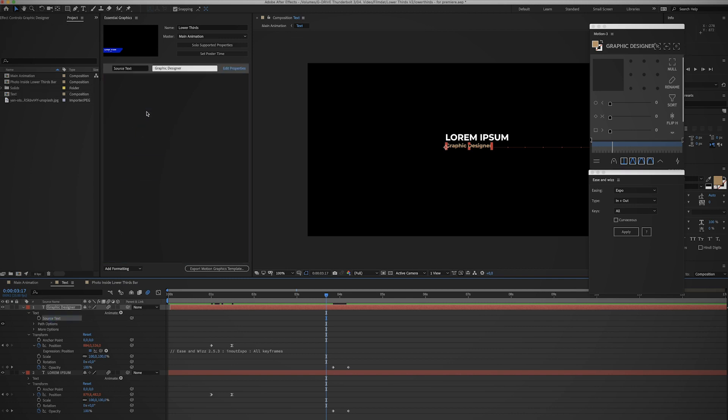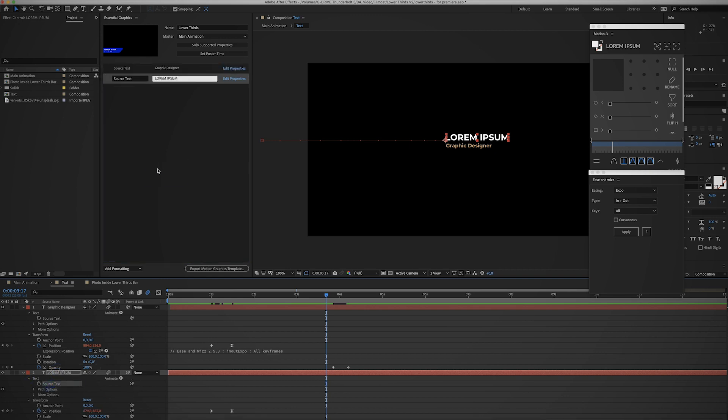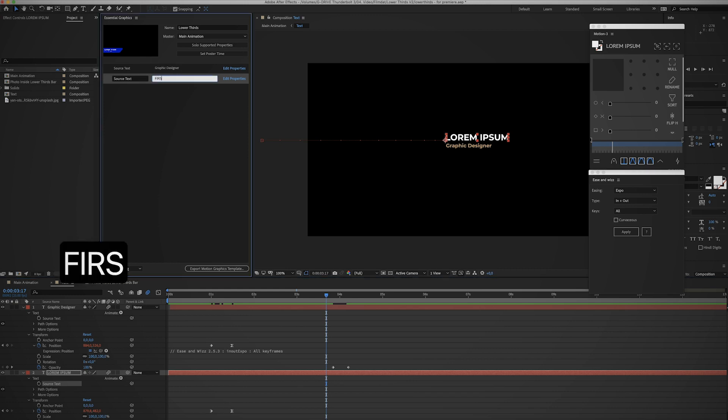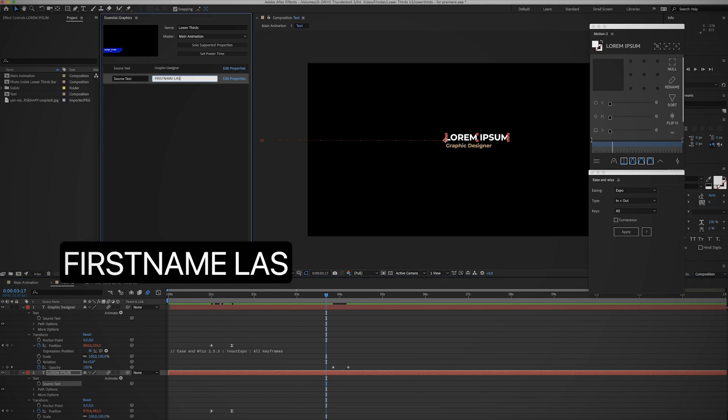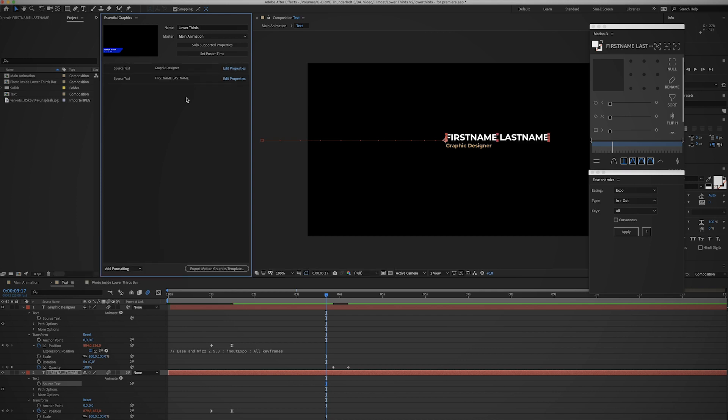We're also gonna do that for the name tag. There we go - first name, last name. And now we're already pretty much done in After Effects. All that's left to do is we need to export this template, so click on this button and save it.